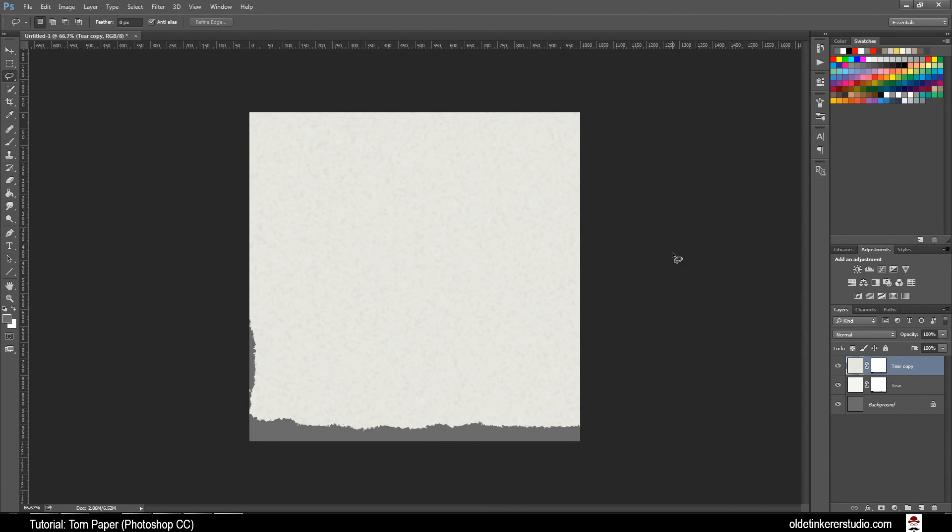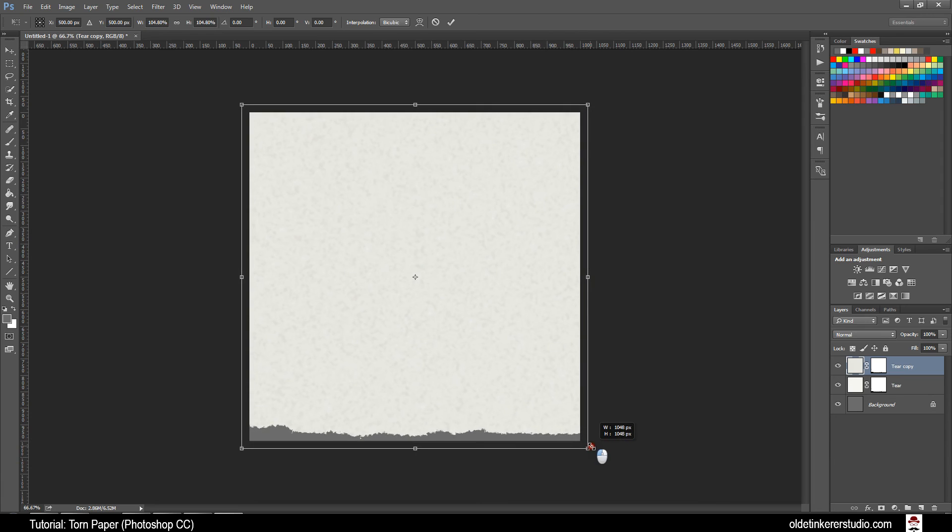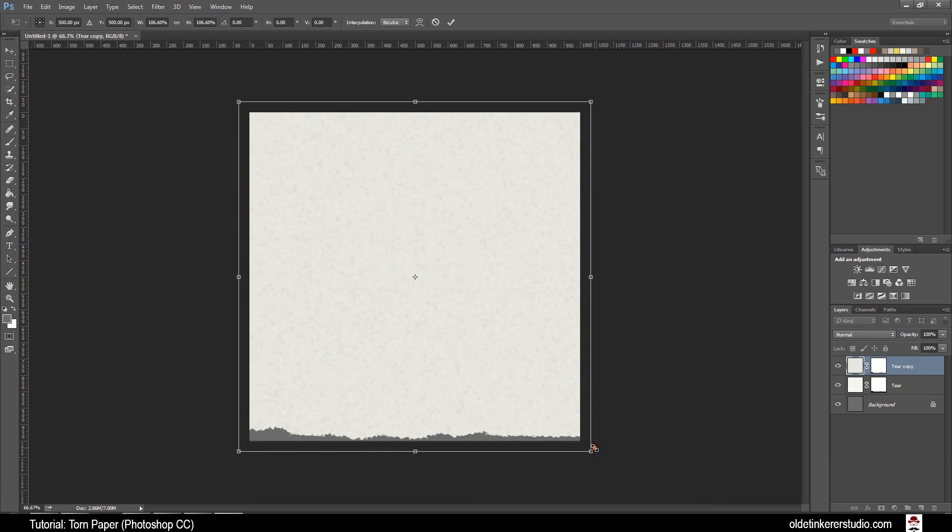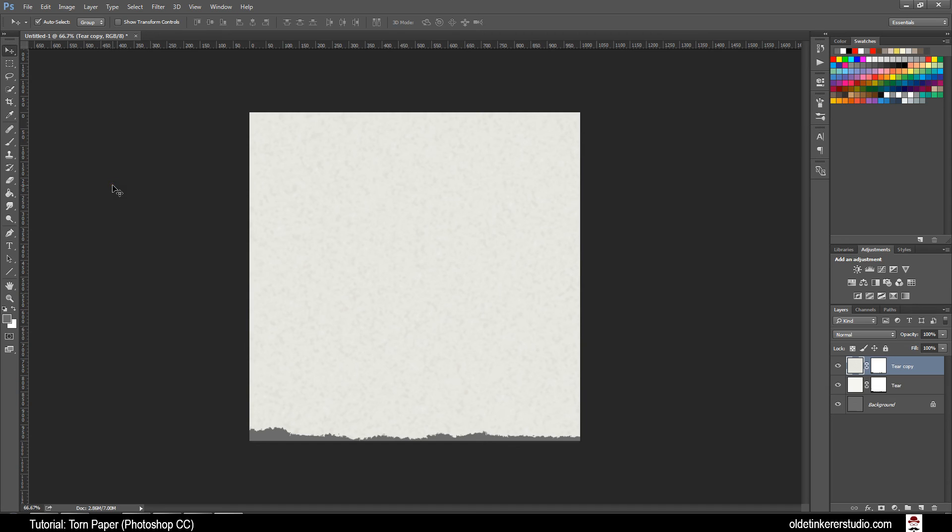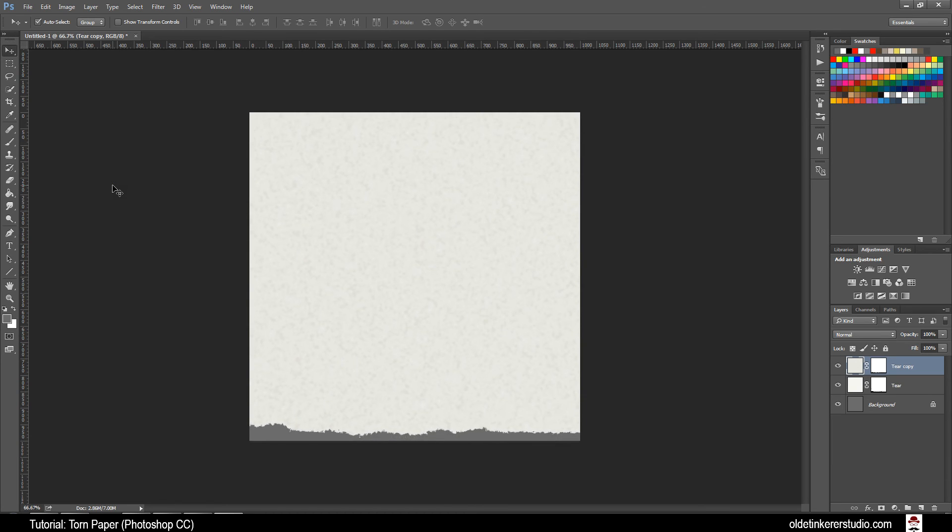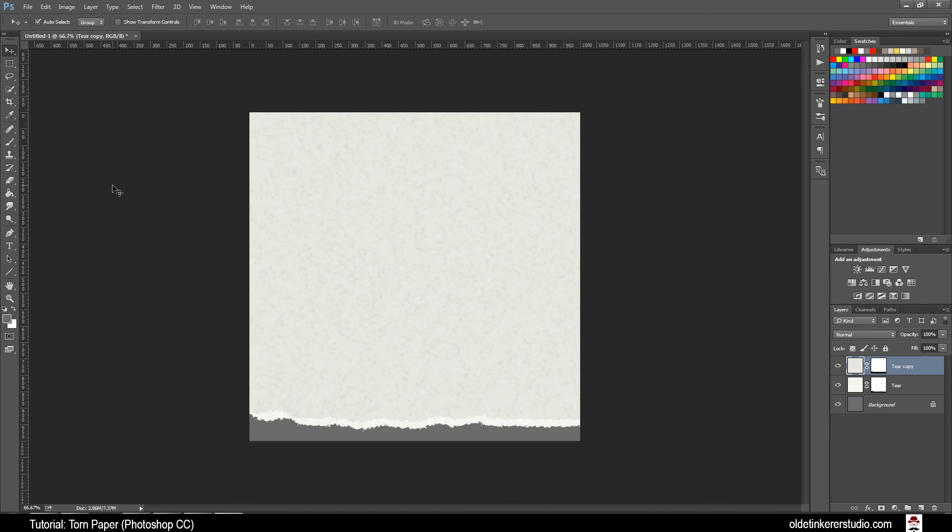Open your Transform Tool using Ctrl-T. Using Shift and Alt to make this layer a little bit larger. When you are done click on the checkmark. Choose your Move Tool and using the Up Arrow move this layer up just a little bit above the lower layer.